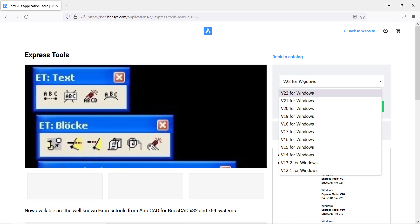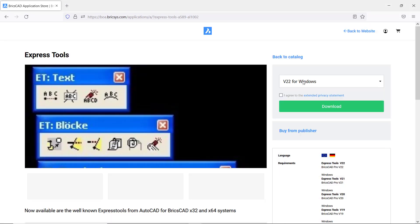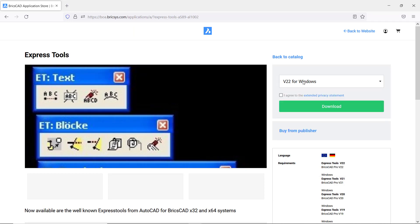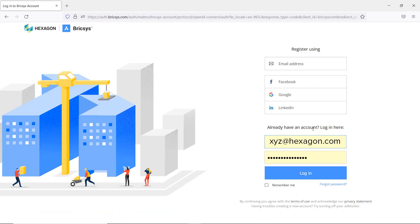You can choose the BricsCAD version from this pop-up list. I'll choose v22 for Windows. Click on I agree to the extended privacy statement and click on download. Now you have to log in with your Bricsys credentials. So I'll click on login.